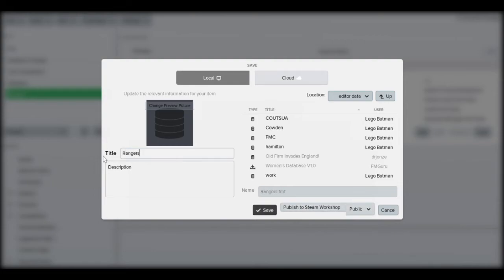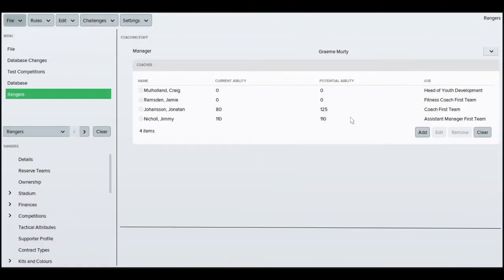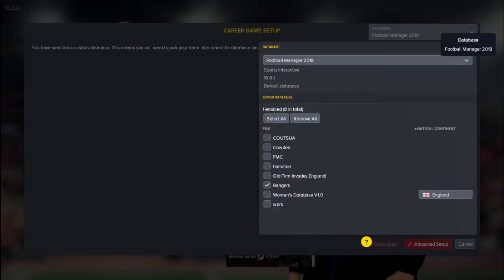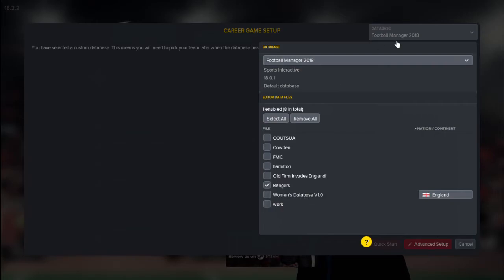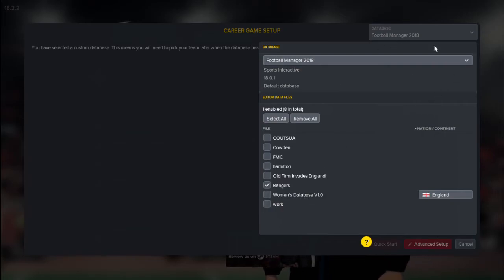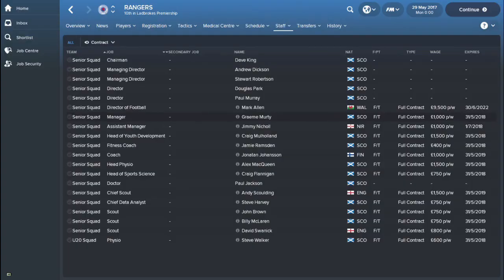So we'll just save it with a simple name called Rangers. Once you're in FM obviously make sure that you're loading up your data file that you've just made. Simple stuff. Always use the same sort of simple names that you'll remember it.